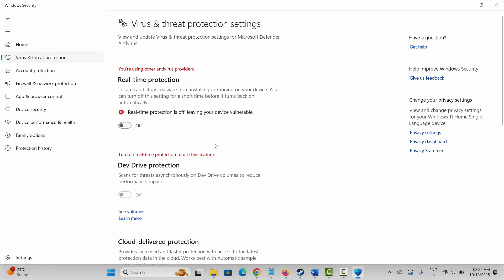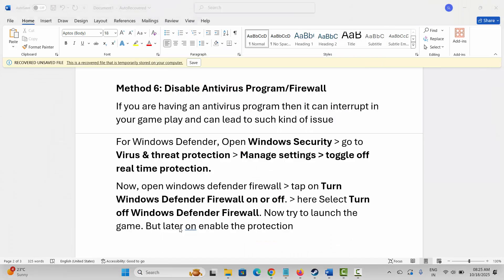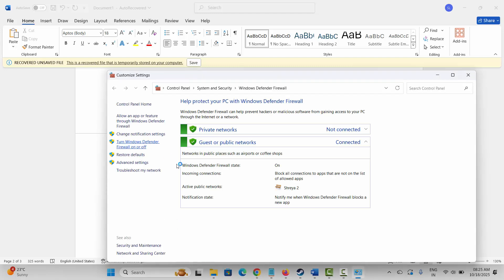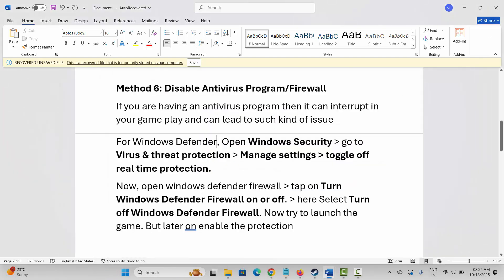Next, search for Windows Defender Firewall and click on 'Turn Windows Defender Firewall on or off.' Under both Private Network Settings and Public Network Settings, select 'Turn off Windows Defender Firewall,' then click OK and try to play the game. If the issue persists, come back and re-enable the firewall by selecting 'Turn on Windows Defender Firewall' in both settings and clicking OK.